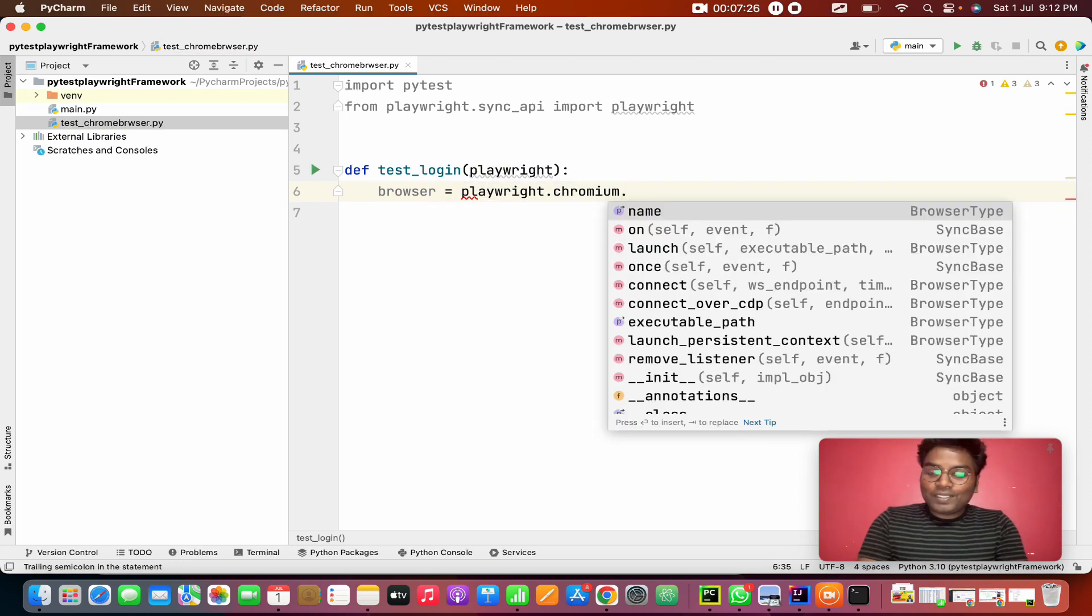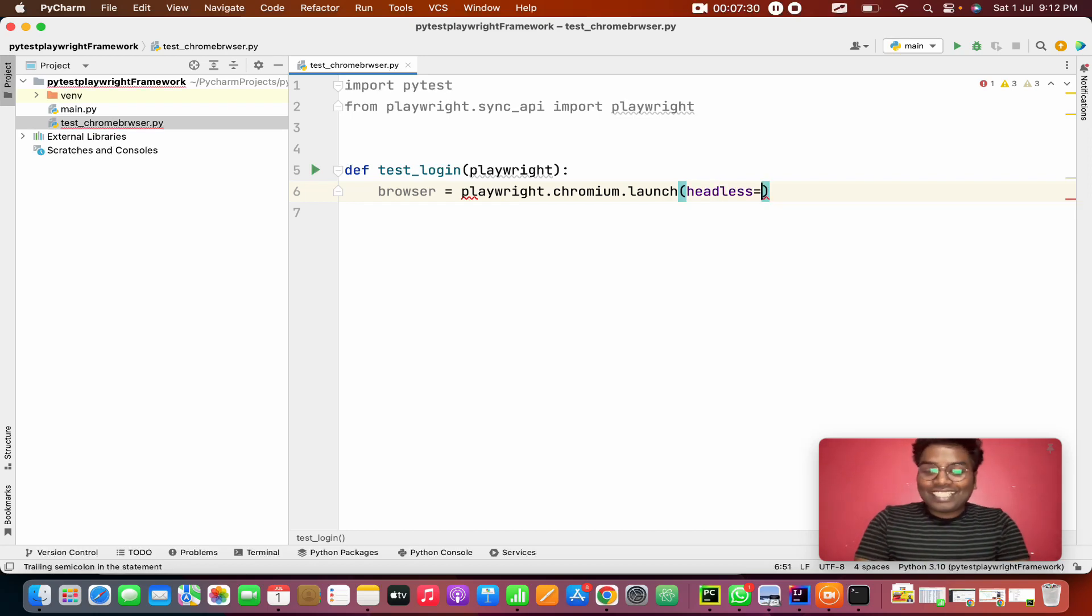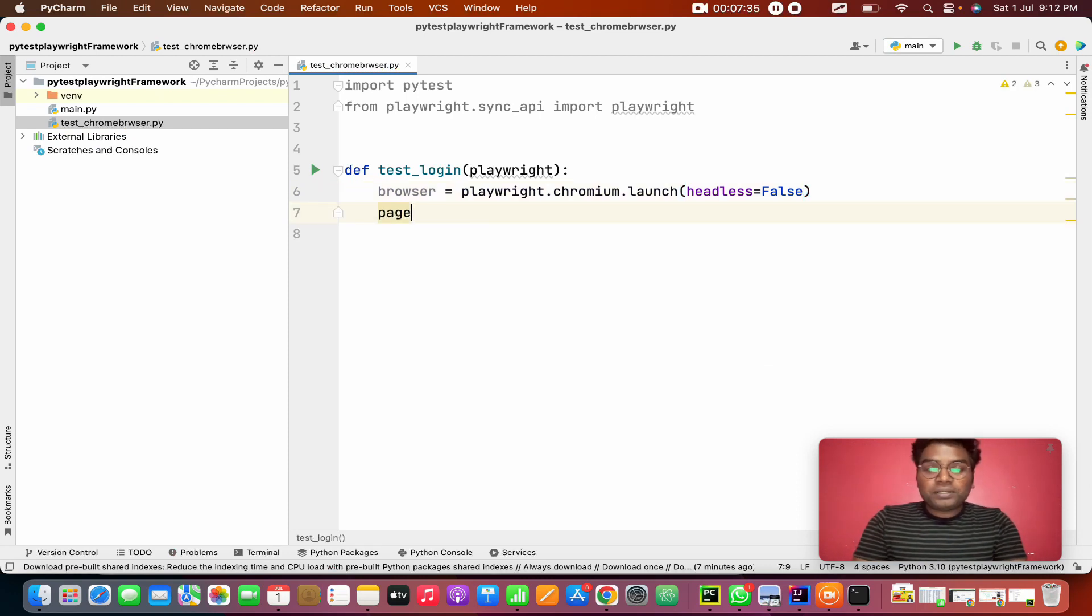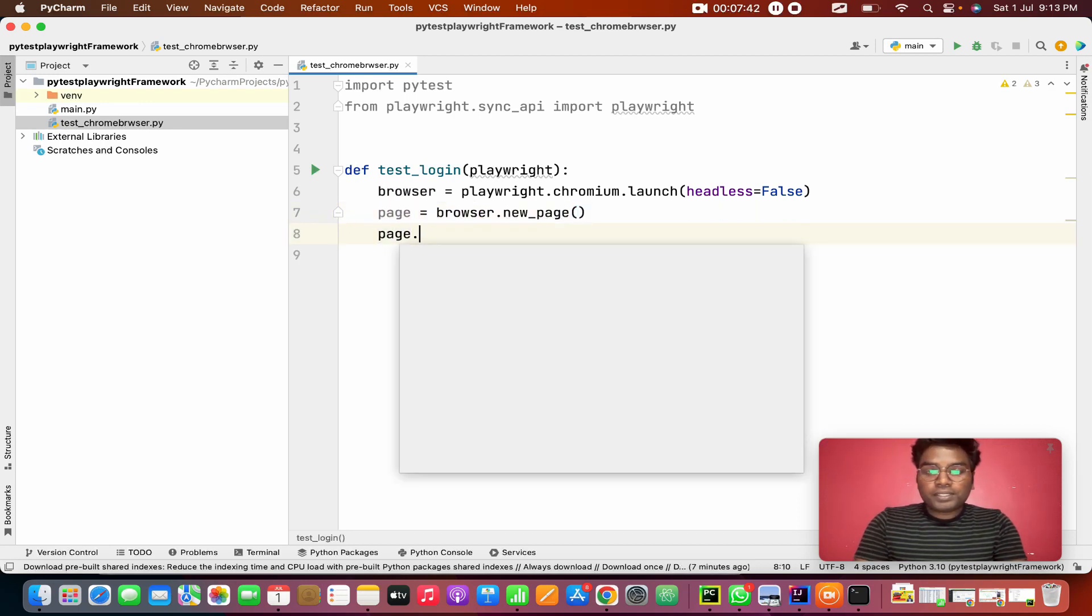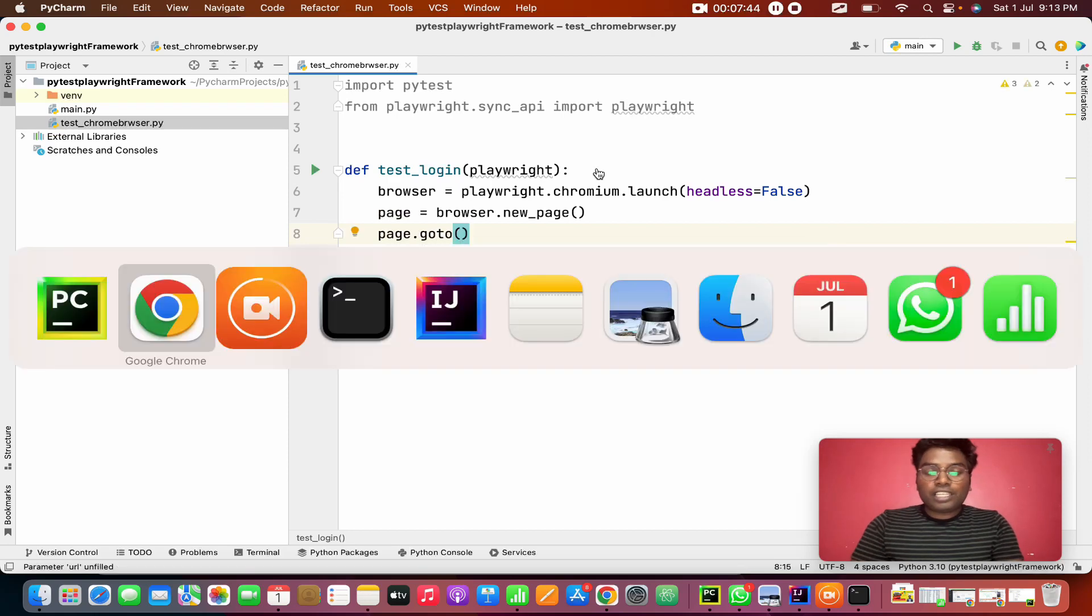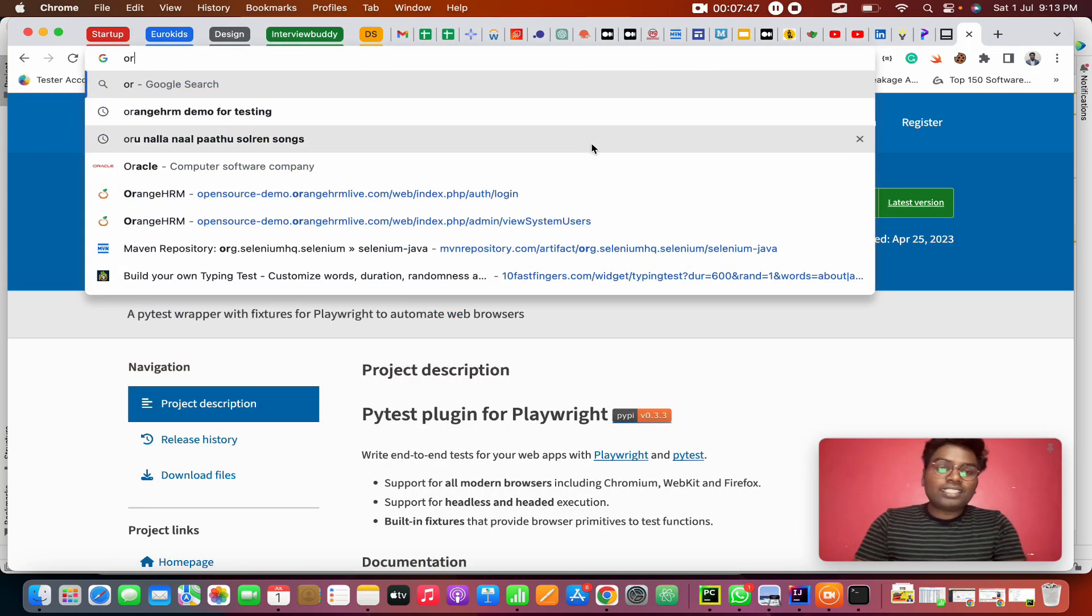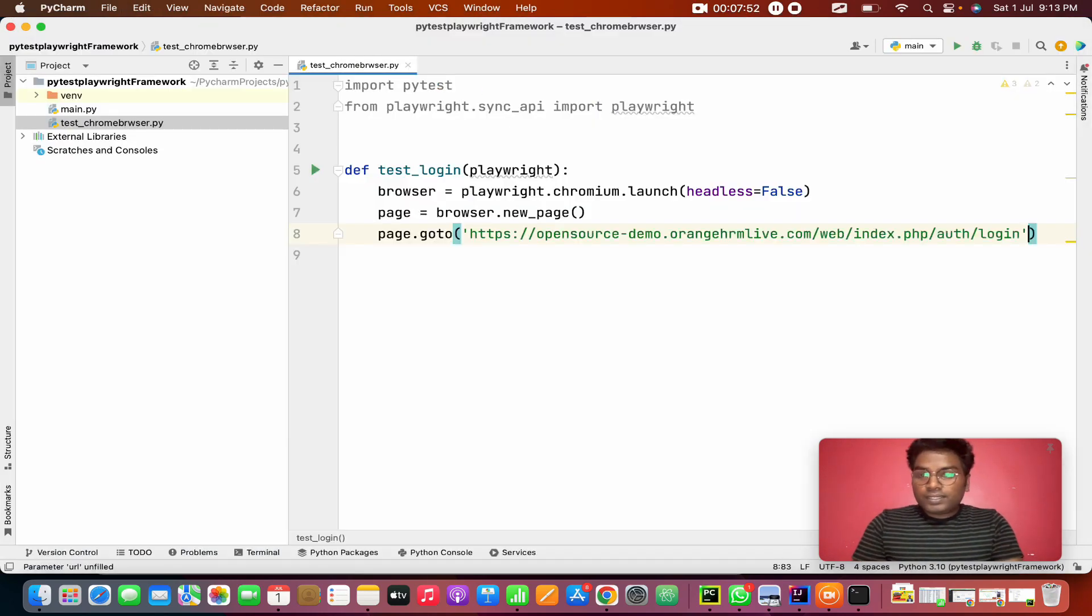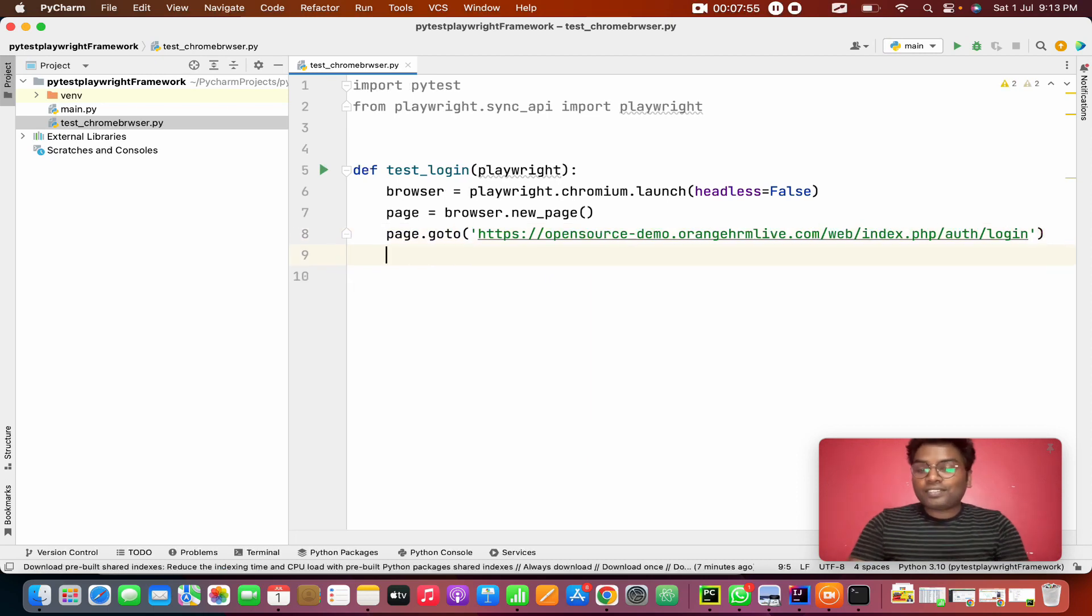This is browser equals Playwright.chromium. This and all you guys know very well, whomever is following this entire series. We are doing this from long back. And page equals browser.new_page. And we need to go to any link. I'm here going to use the OrangeHRM website we're using from long time.